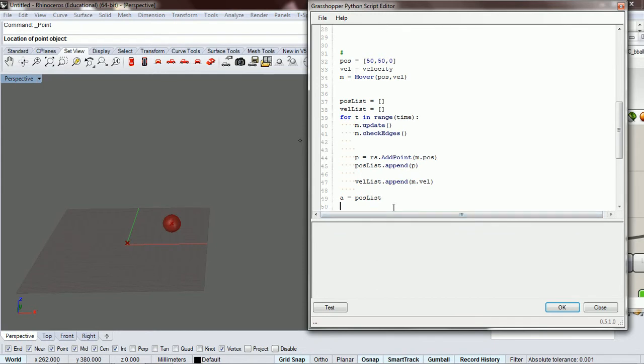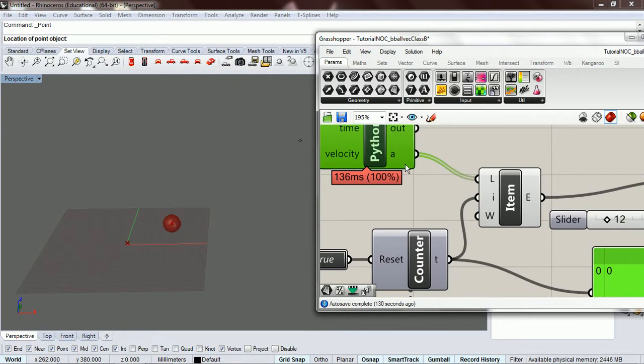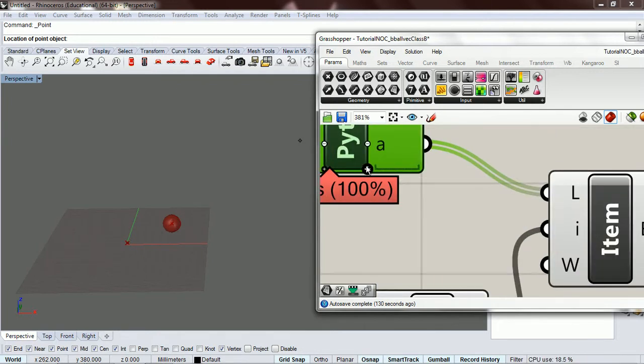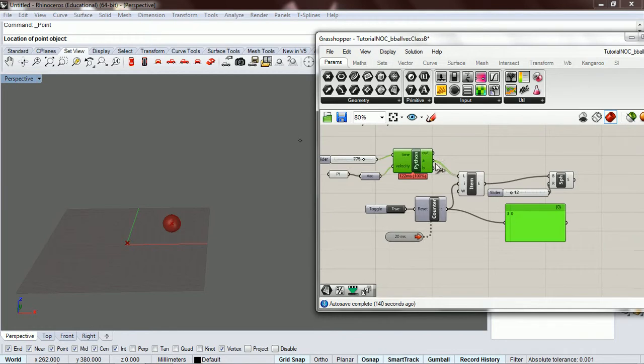Okay, so now this should be the position and this should be the velocity. So, let's put a point there.